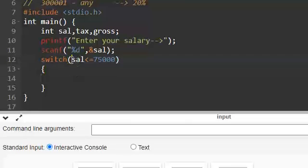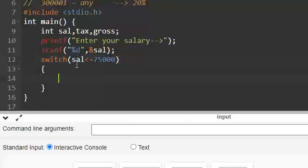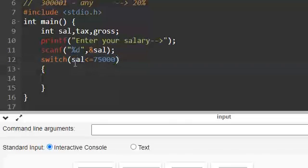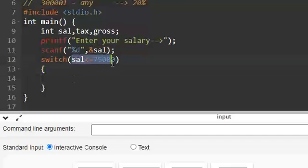Basically true or false are nothing but integer constants which means if it is 0 it is false. If it is any other number it will be true. So this condition will return 1 if it is true.